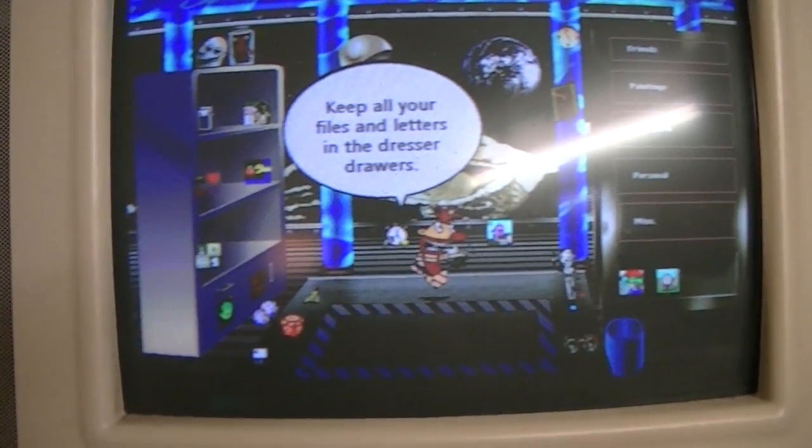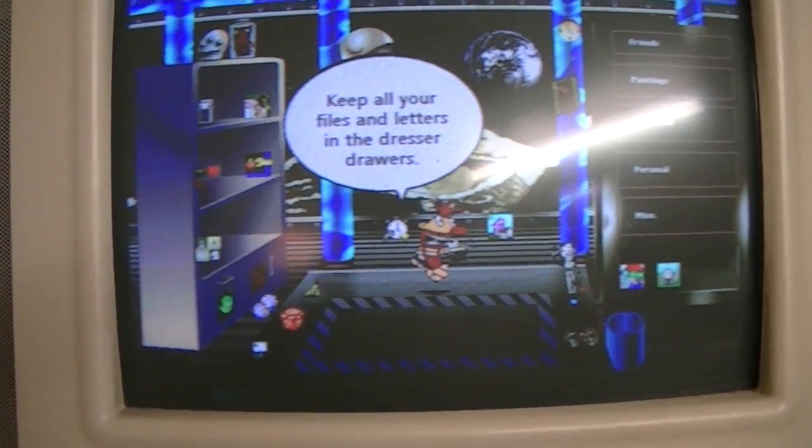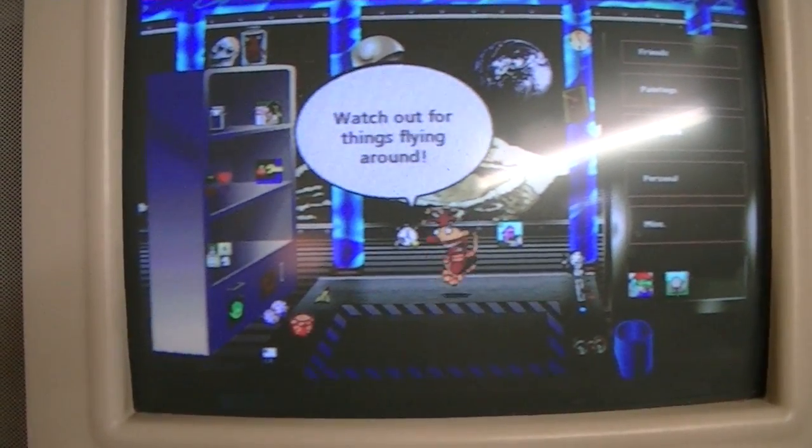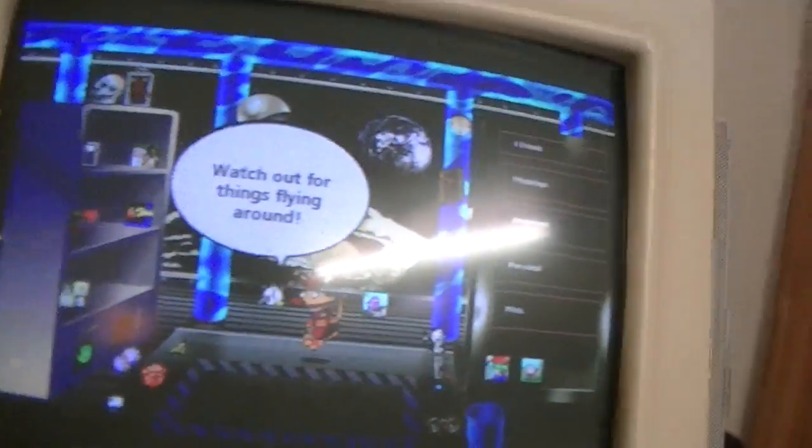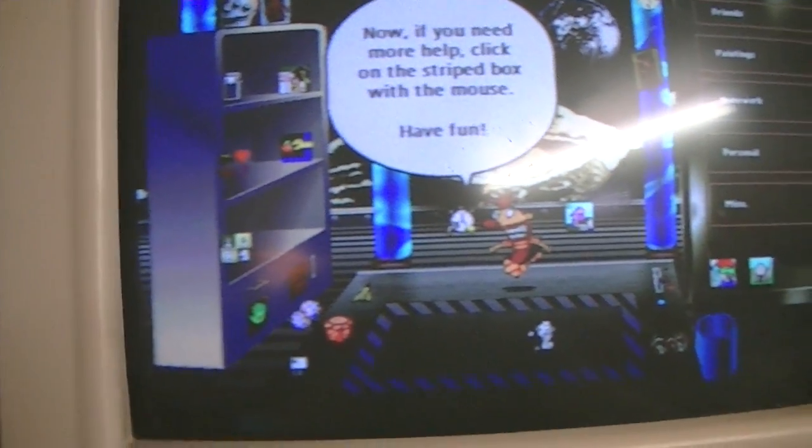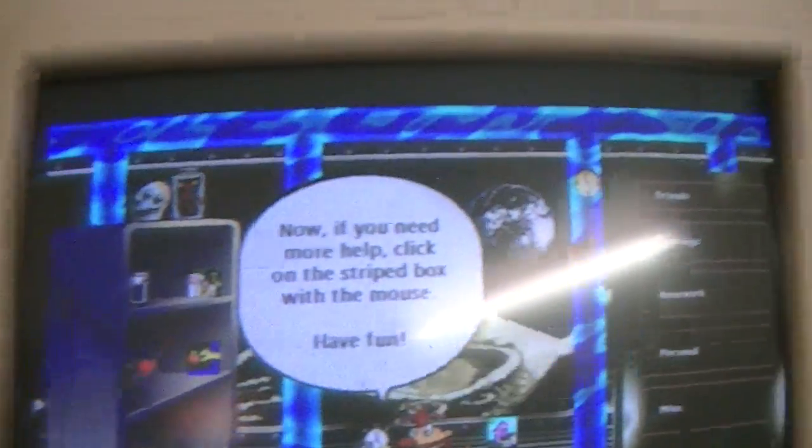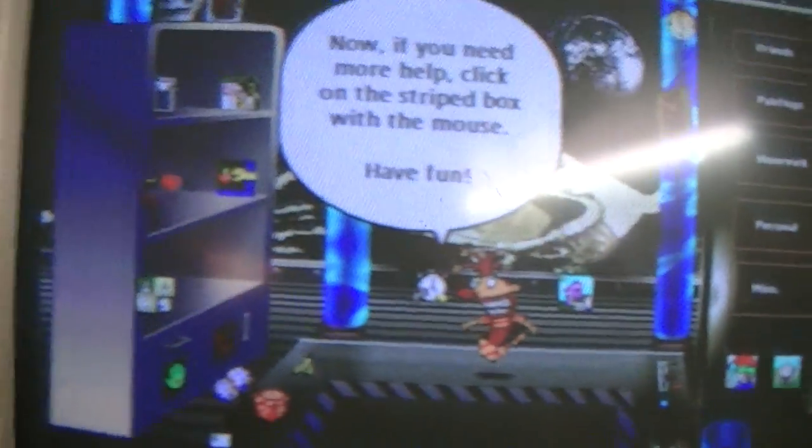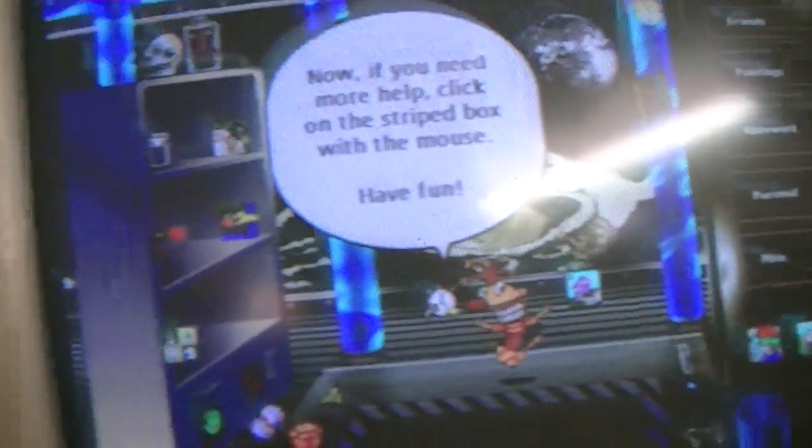Keep all your files and letters in the dresser drawers. Watch out for things flying around. Now, if you need more help, click on the right box with the mouse. Have fun!